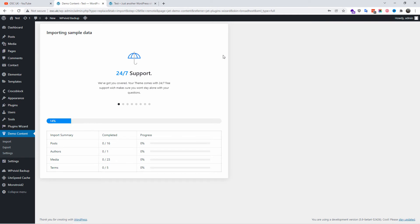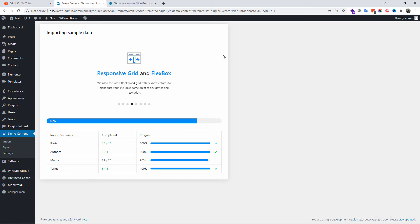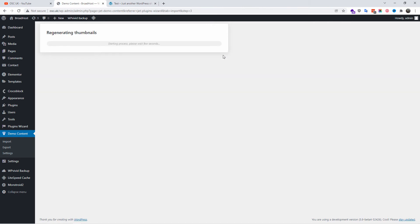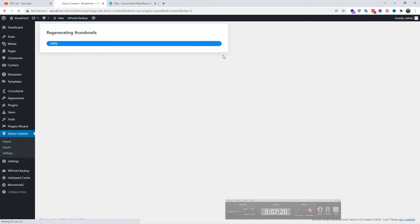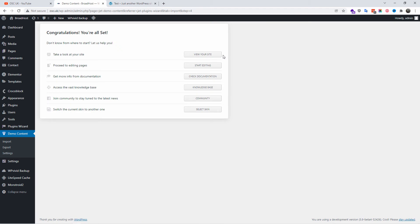This does take a few minutes on my server, so on some shared hosting it might take a little bit longer, but it usually takes about between five and eight minutes. Here we go, regenerating thumbnails. The import was successful, so there we go, everything is done and the demo has been loaded.